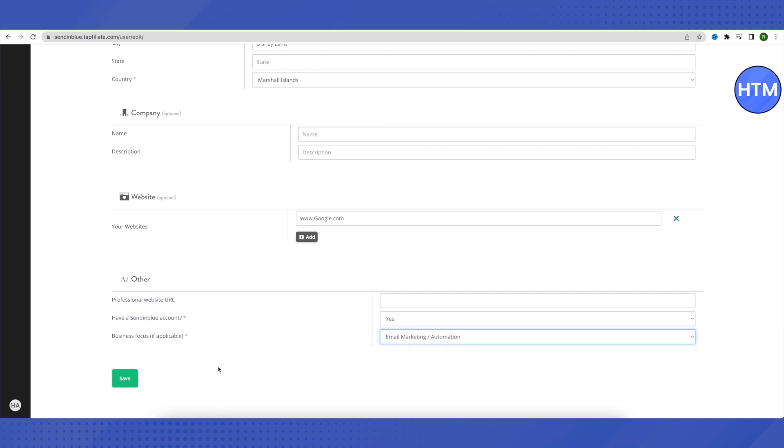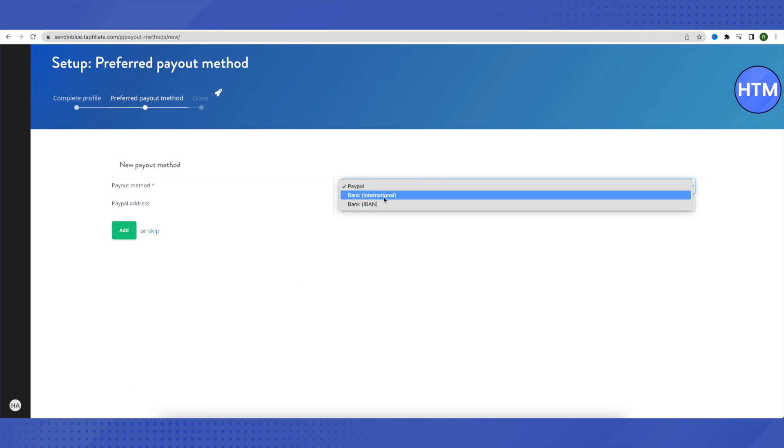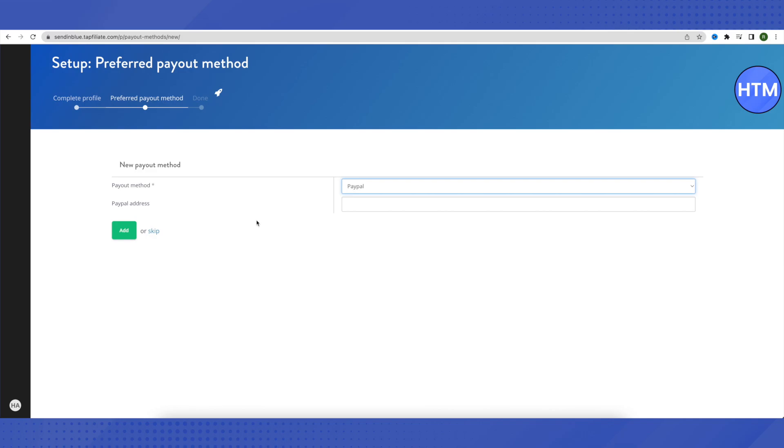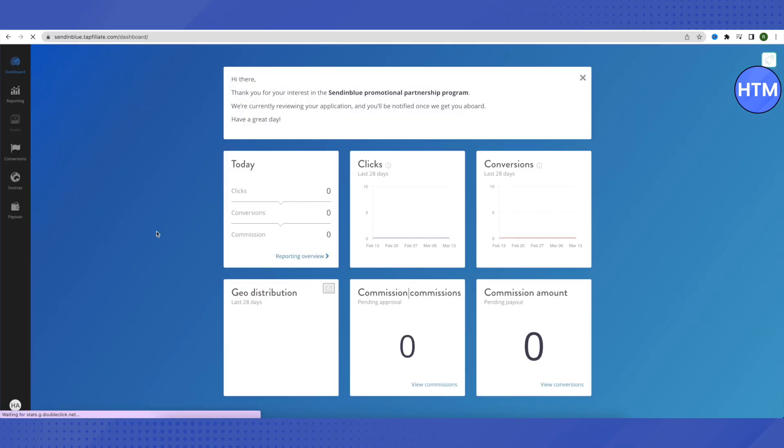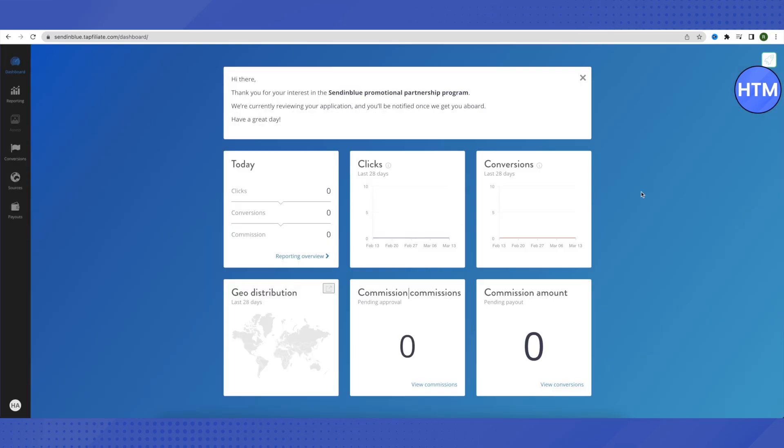Then choose the type of business that you are into—it can be anything. After that, all you have to do is just click on this option of save. Then it will ask you to add a payment method over here, and here you can add your PayPal account, your bank account if you are international, or IBAN account. Just choose it appropriately and according to your preference. I'm just going to skip for now. This is how you create your account, and our application is already under review, so we don't have to do anything else other than just creating this account. But make sure that you provide the correct information while creating your account.